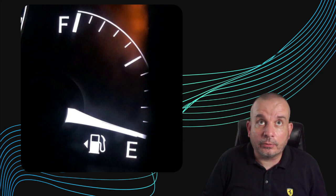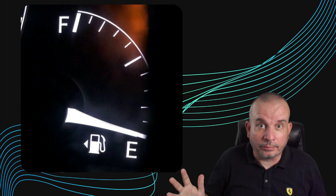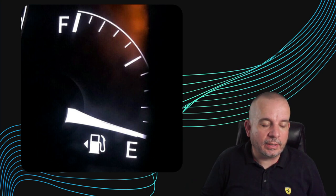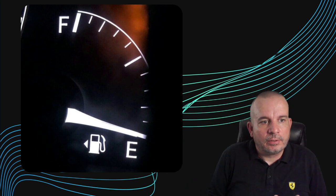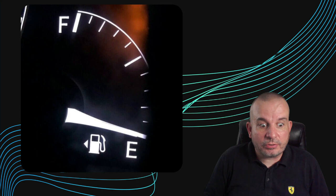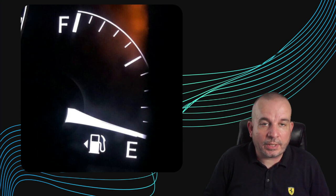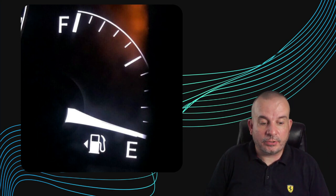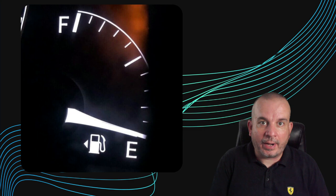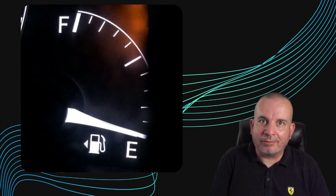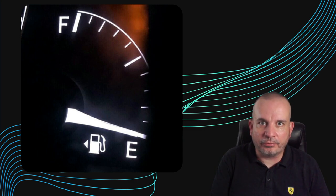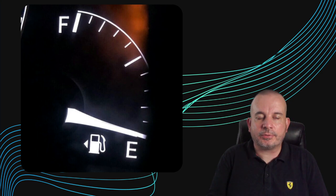How many times have you gotten a new car and pulled up at the petrol station and thought, oh god, I don't know which side the fuel filler cap's on? The answer might be staring you in the face, quite literally. In the majority of cars, next to the fuel pump icon on the fuel gauge, there's a little arrow, and the way that arrow points is the side of the car that the fuel filler cap's on.